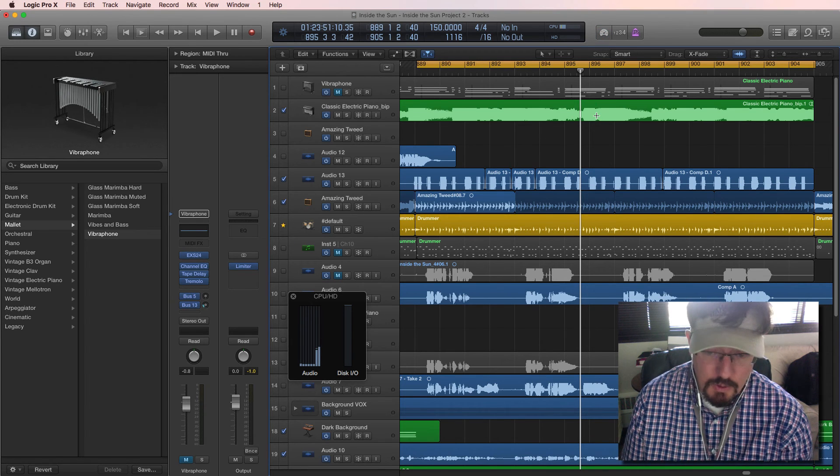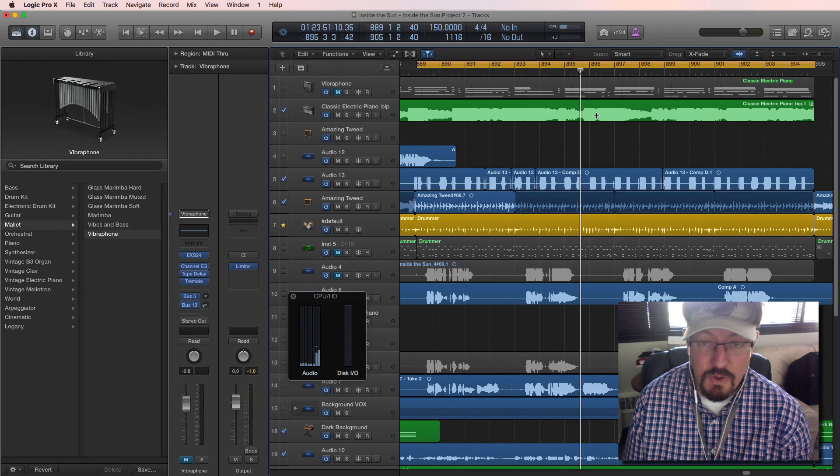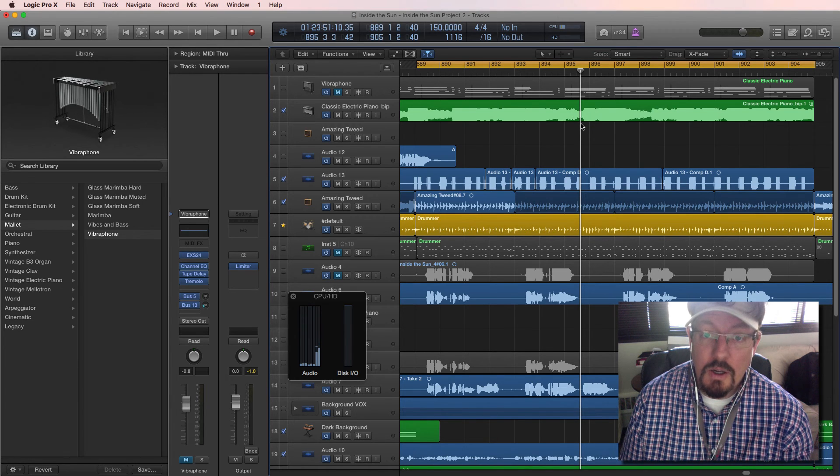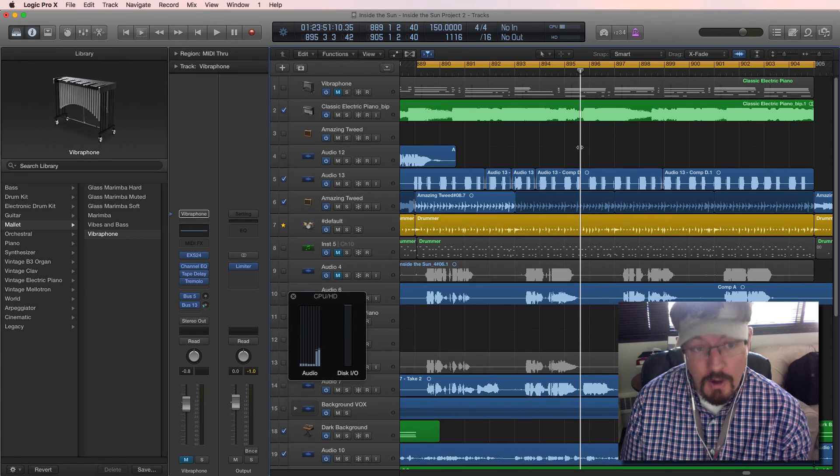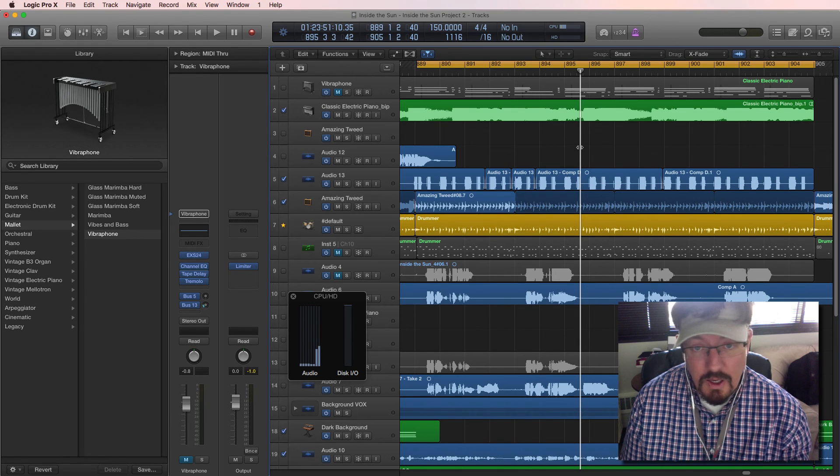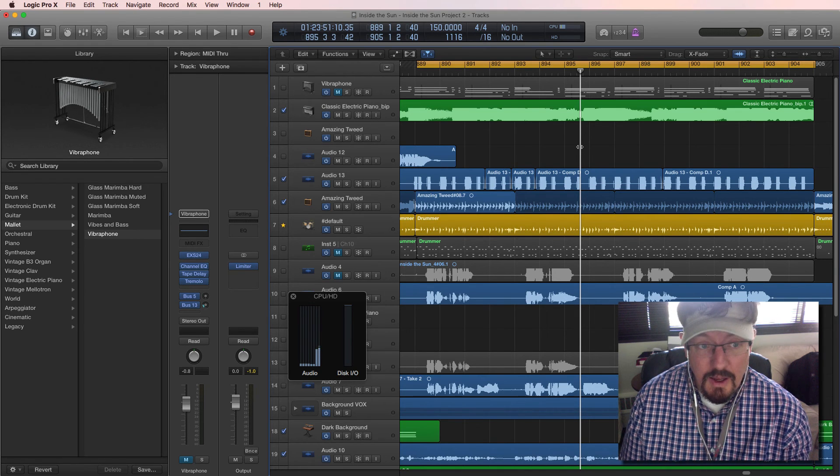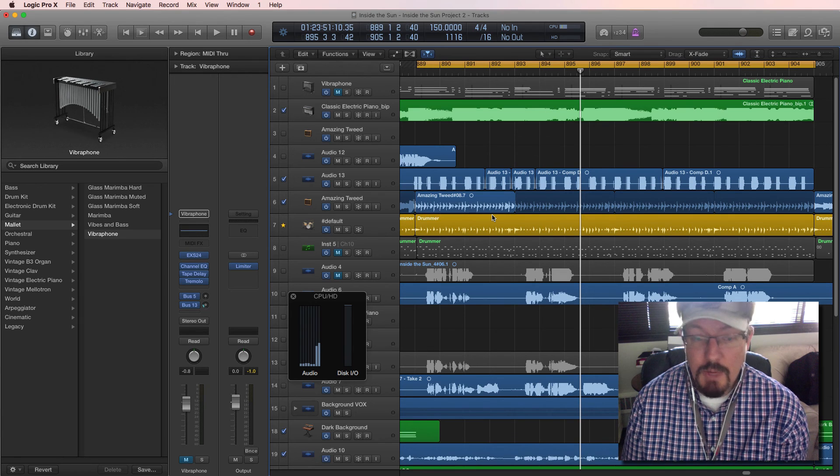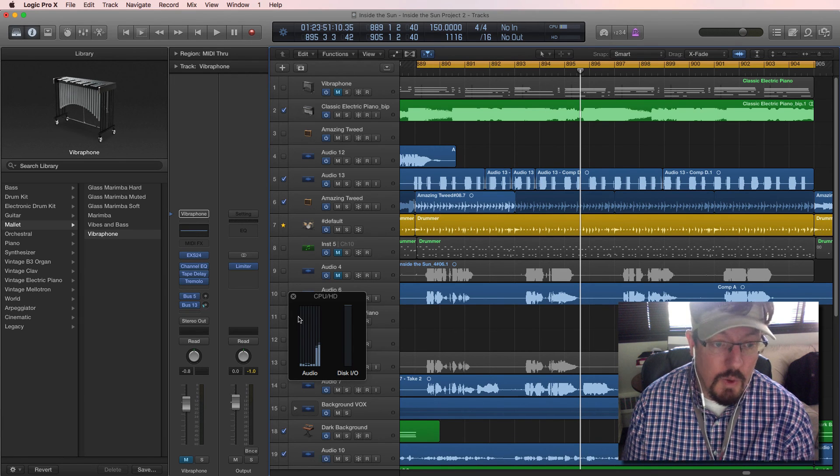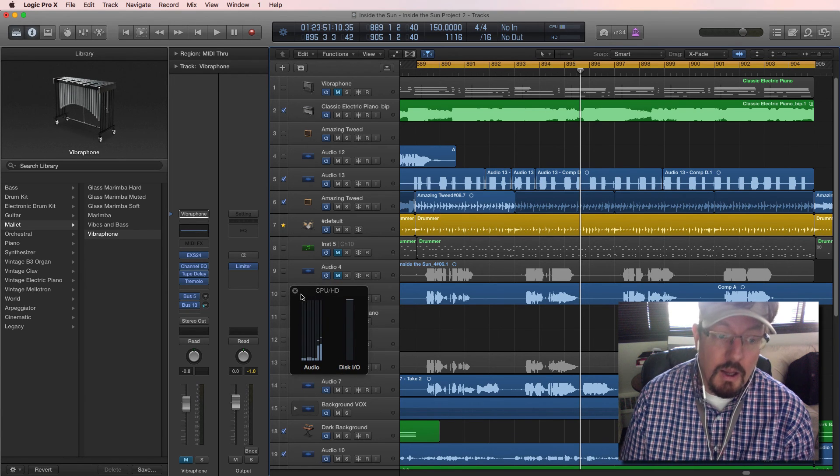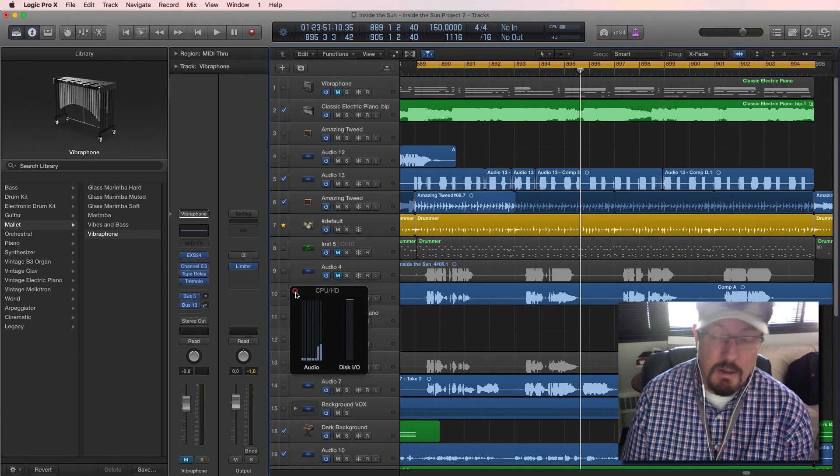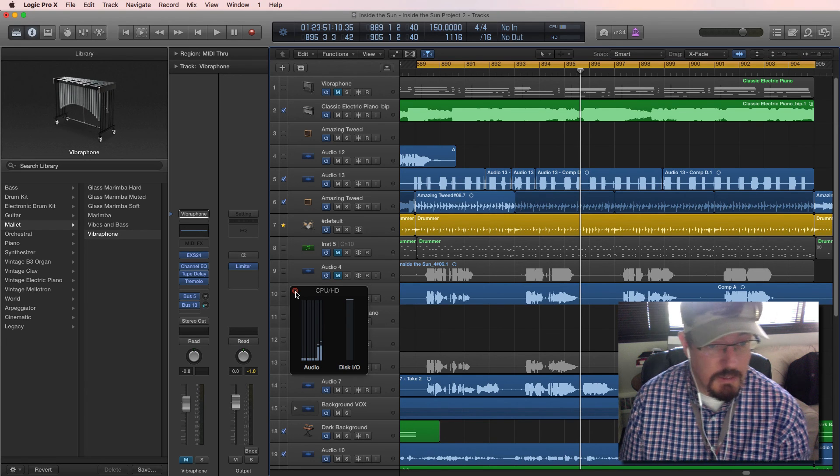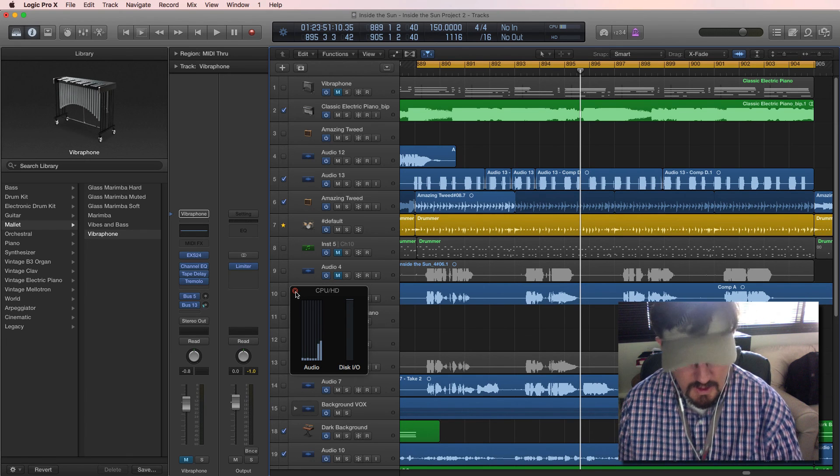But what it does mean is that you can record without having to do any bounces or freezing, and you can then add that part in without having any major latency or delay, and then you just turn it off and you continue mixing. So it's a way to get things in there without necessarily breaking the bank with your CPU or anything else.